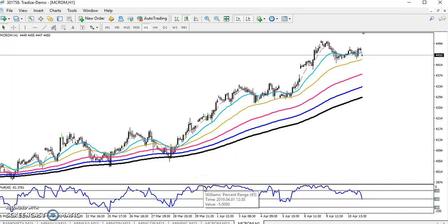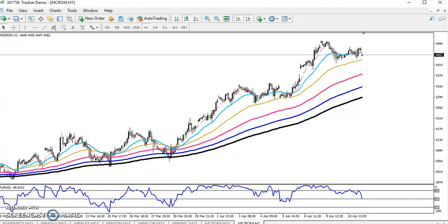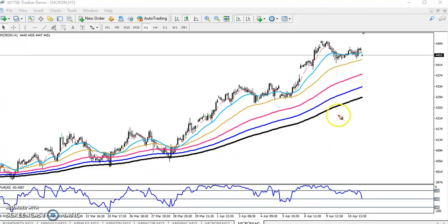Hello traders, welcome to LSPlus. This is Tiffan, and in this video I will discuss crude oil. This is a one-hour short crude oil chart, and you can see crude oil is just bouncing.